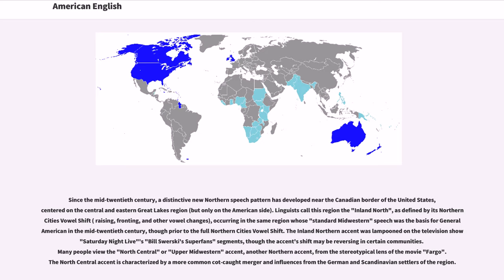Many people view the North-Central or Upper-Midwestern accent, another Northern accent, from the stereotypical lens of the movie Fargo. The North-Central accent is characterized by a more common cot-caught merger and influences from the German and Scandinavian settlers of the region.